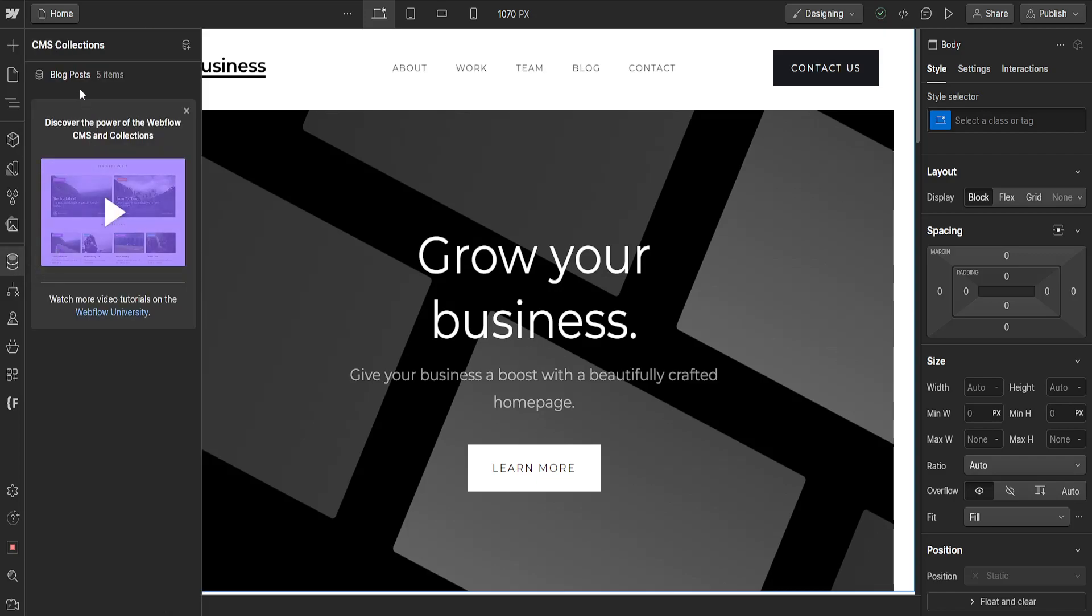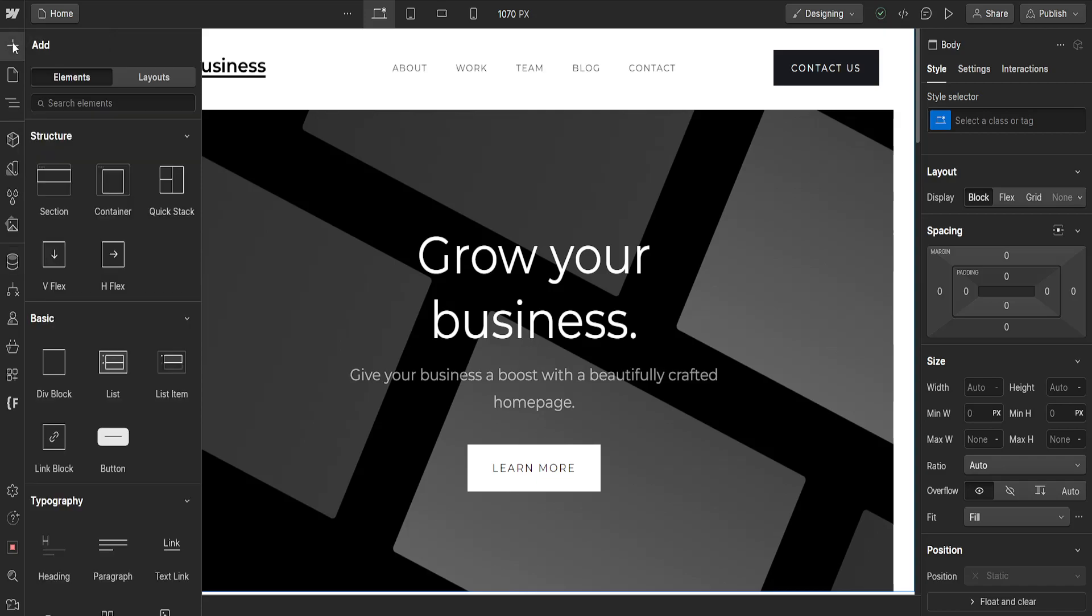As you can see, I currently have blog posts as a CMS collection. If we want to link to this page, then all we have to do is click on the add element sign from the left-hand side here and we can choose either link block or button, whereas link block is invisible, button is visible.